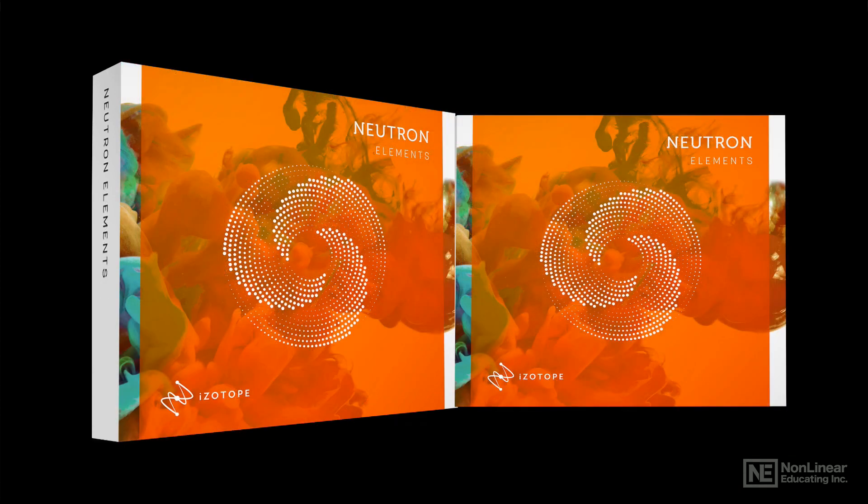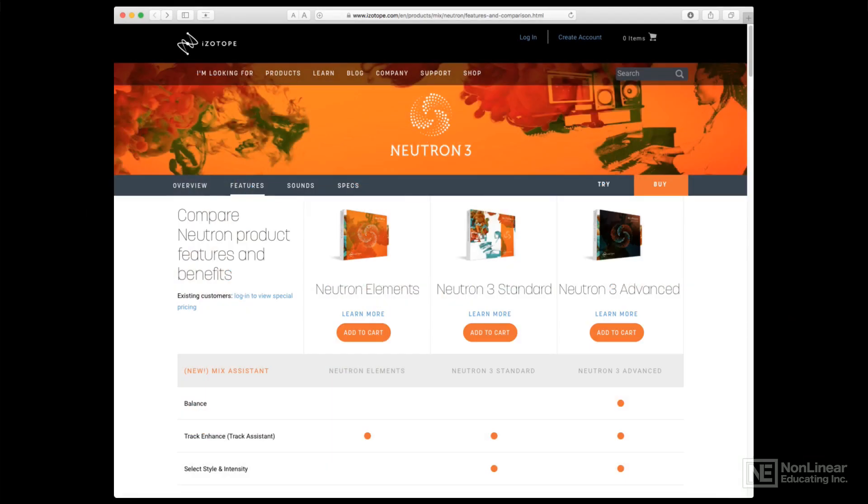And an entry-level collection of the most basic features for users on a particularly tight budget. You can compare the feature sets on iZotope's website. In this course, we'll be looking at Neutron 3 Advanced.